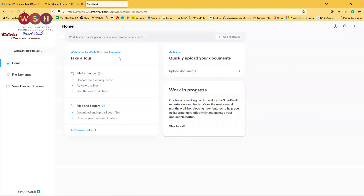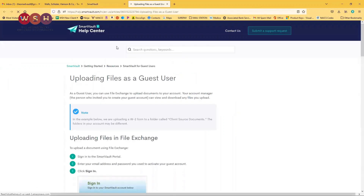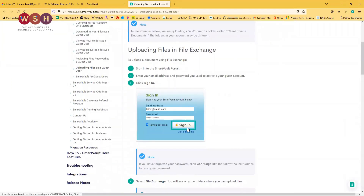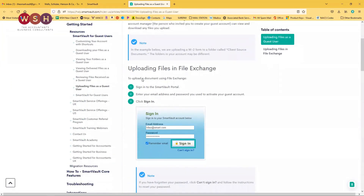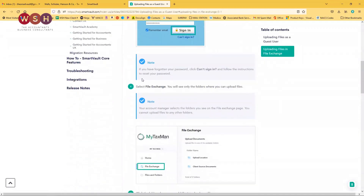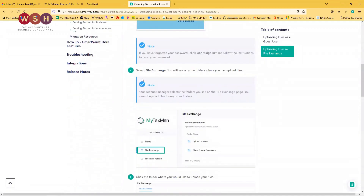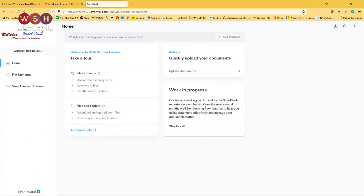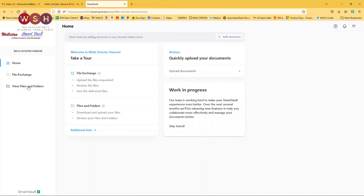And we're in. This is the home page for the Smart Vault — what you should be seeing once you sign in. This is just simply how-to's and links that will take you to the Smart Vault Help Center, where they'll teach you in detail everything from logging in to uploading and downloading files — pretty much this video, but in writing. Our main focus is going to be View Files and Folders.